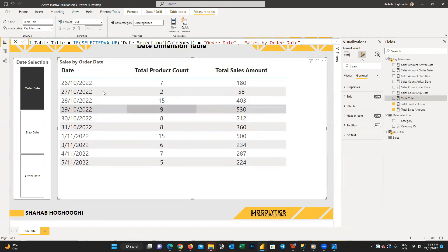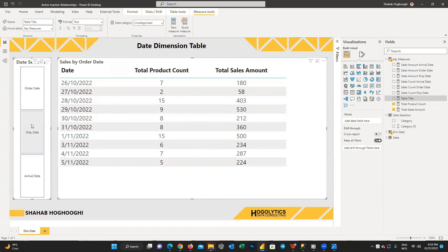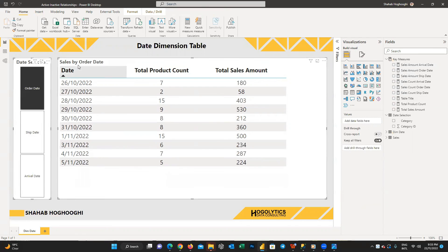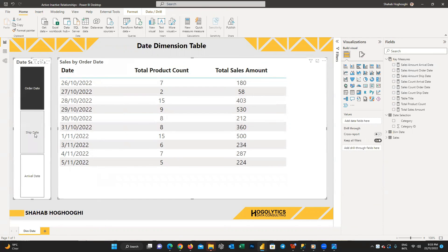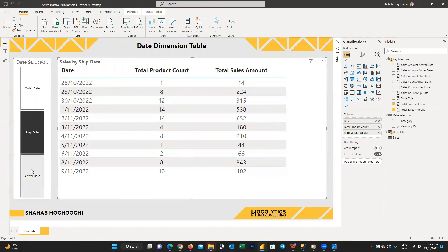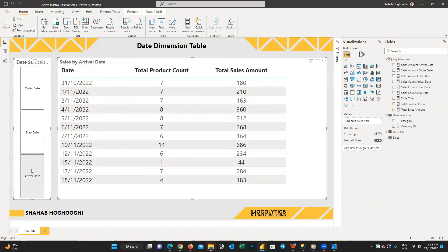Now if you select any of the categories from the slicer, the dates and numbers will change based on the selected value, and the title of the table shows which date field the data is related to.